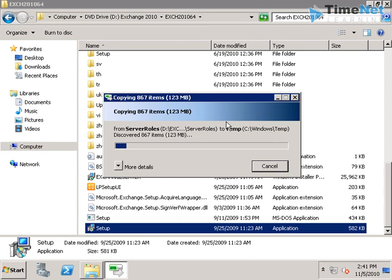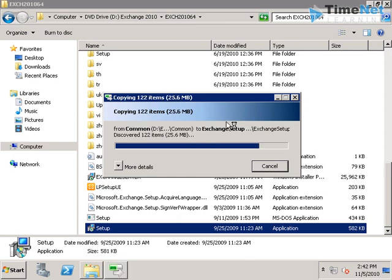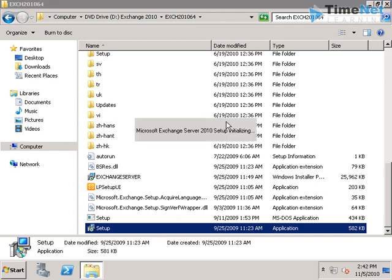This will take a couple of seconds to initialize. So we will wait and see. Microsoft Exchange 2010 setup initializing.